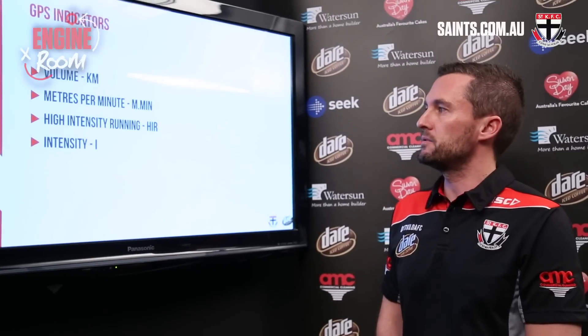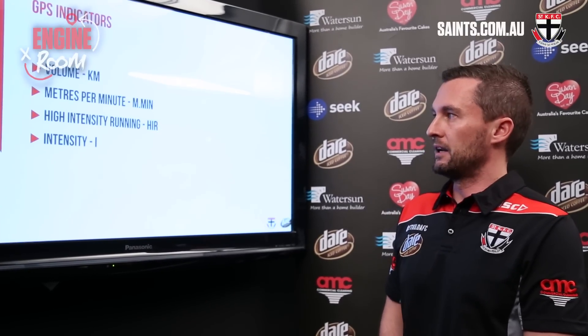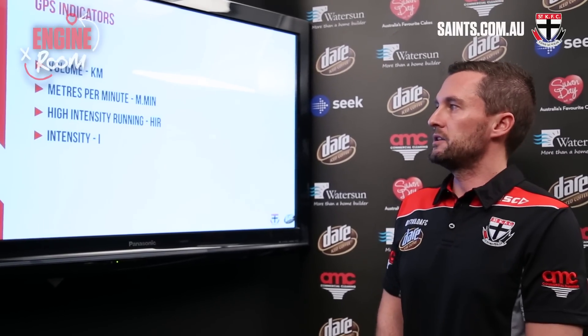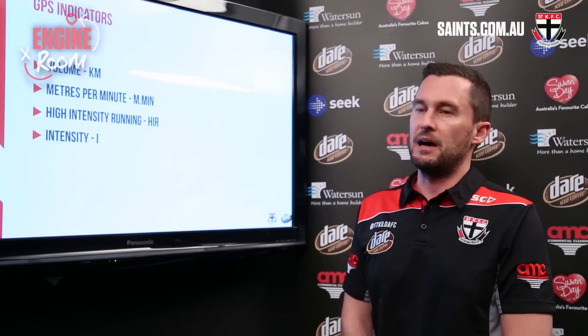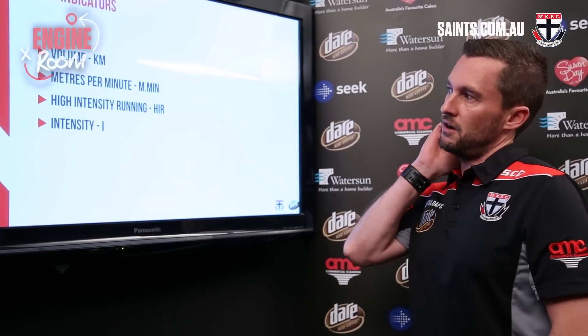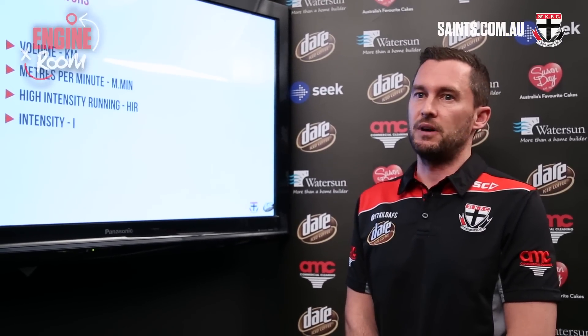The third measure is high-intensity running, which covers our sprints, and we look at each division with certain percentages they must reach. Elite midfielders like Joey, Armo, and Jack Steven will get around 12 to 13-plus percent for that. Fourth are intensity efforts — your high-end running plus your high-end takeoff speed — and a lot of guys will get about 100-plus efforts of those. Each division and each position on the ground is graded specific to their division, and players' running ability is also taken into consideration.